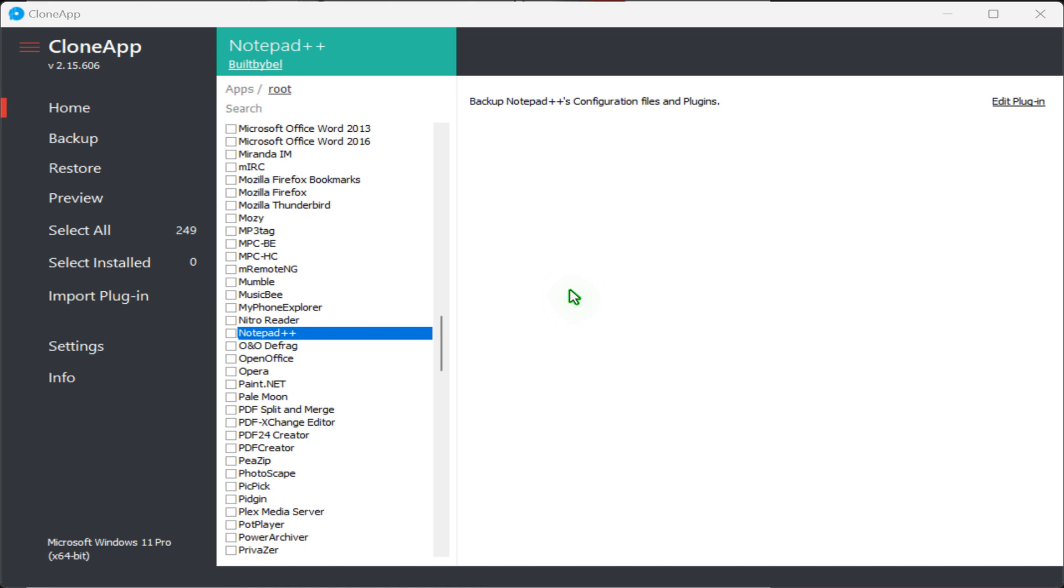To fully backup program settings, CloneApp must be run as an administrator. To do that, right-click on the cloneapp.exe file and select run as administrator from the pop-up menu.